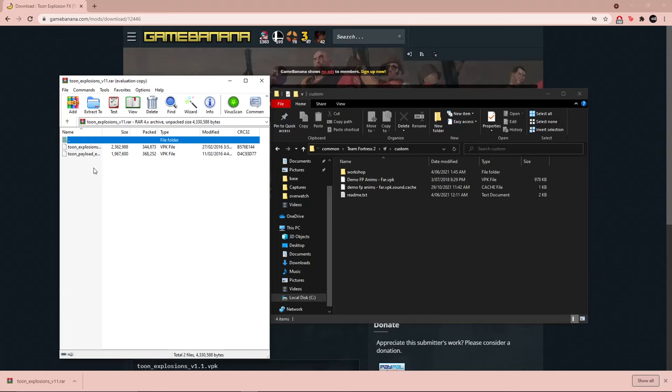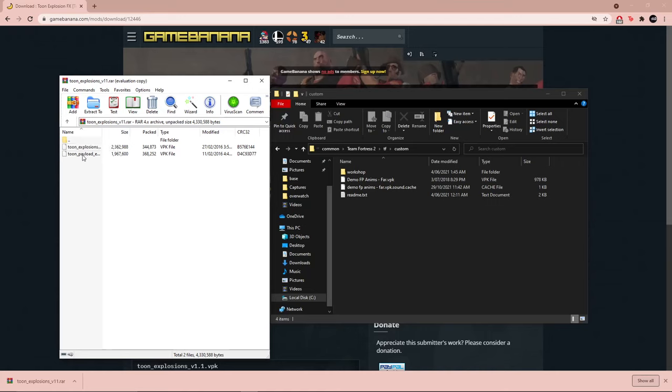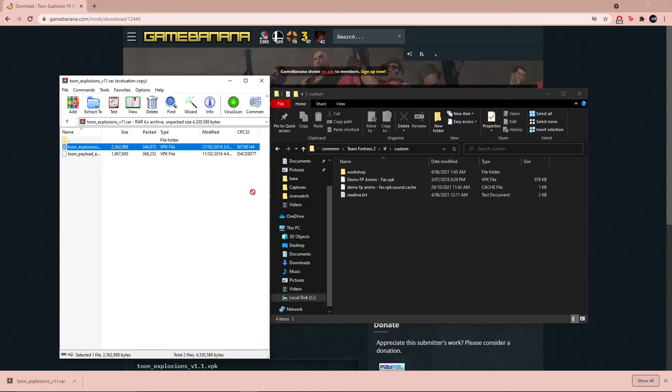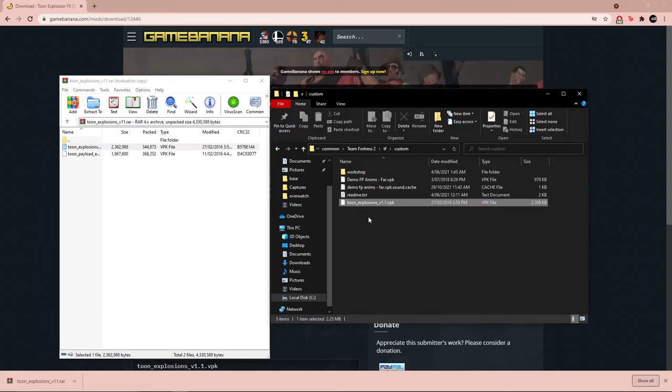For me there's only two but they're just different versions of the same mod. For example, here it says Toon Explosions version 1.1 and then here's Toon Payload Explosions. I only need the explosions, I don't really care about the payload, so I'm just going to drag this file and drop it here.